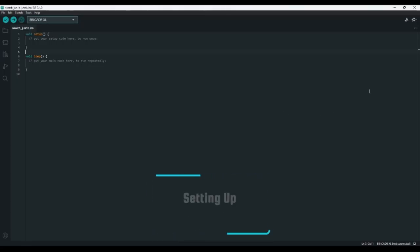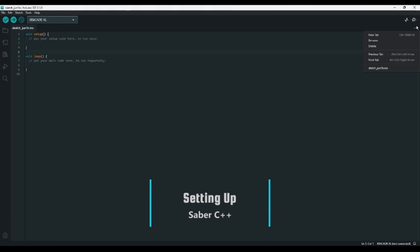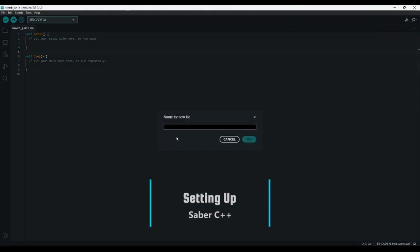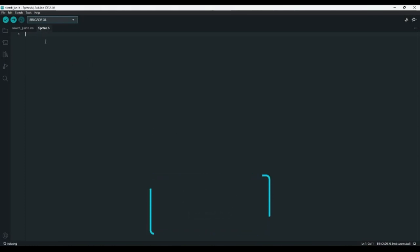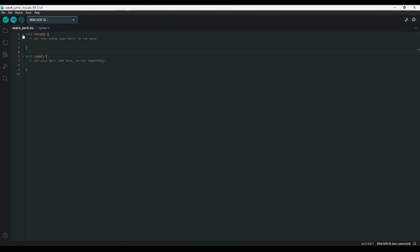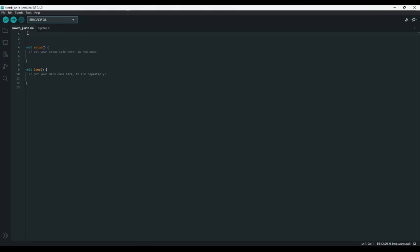In the Arduino IDE, I'll hit the three-dot menu and select New Tab. I'm going to name our new tab sprites.h, and it'll create a new file called sprites.h in a new tab. This is where we'll store the images for our game. Then at the top of the main file, I'm going to type #include sprites.h to include that file and all of its contents.